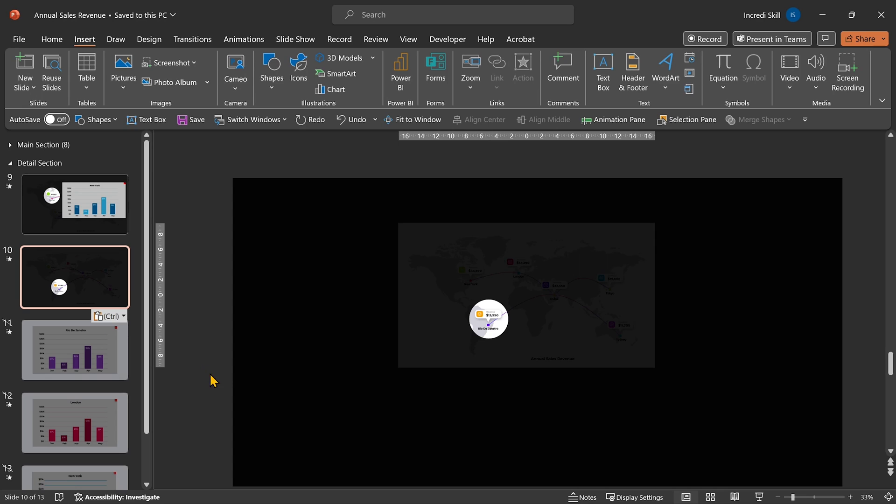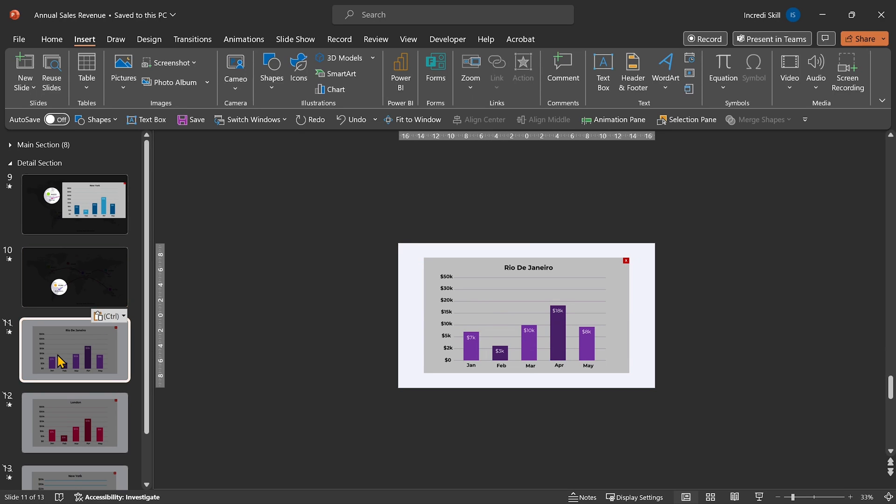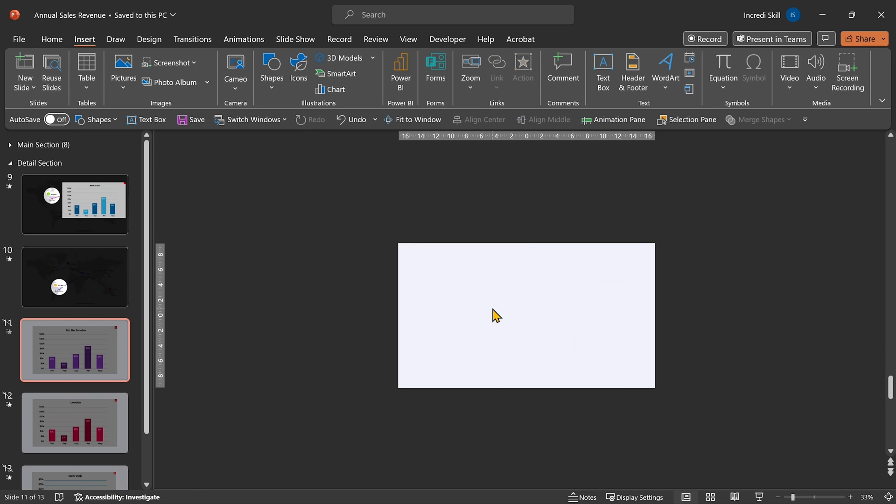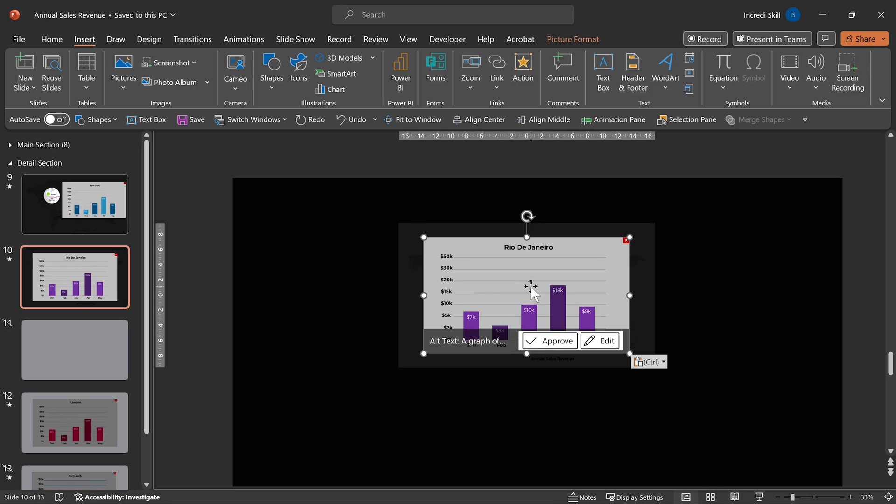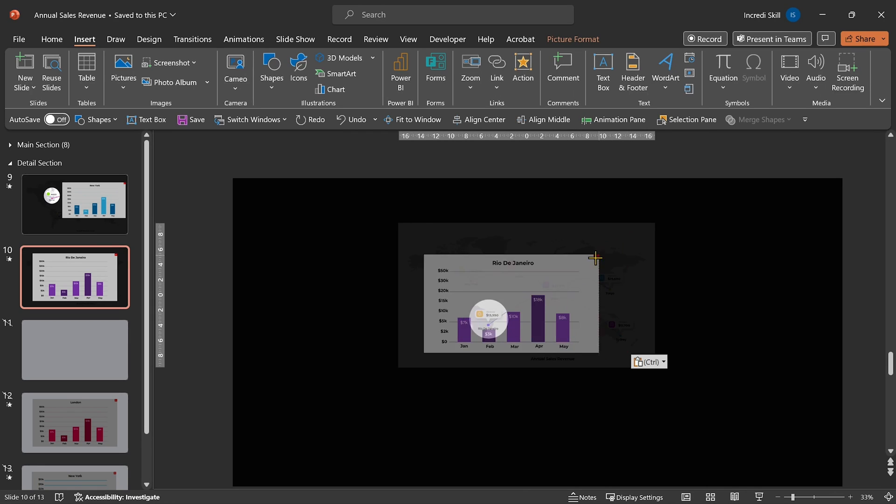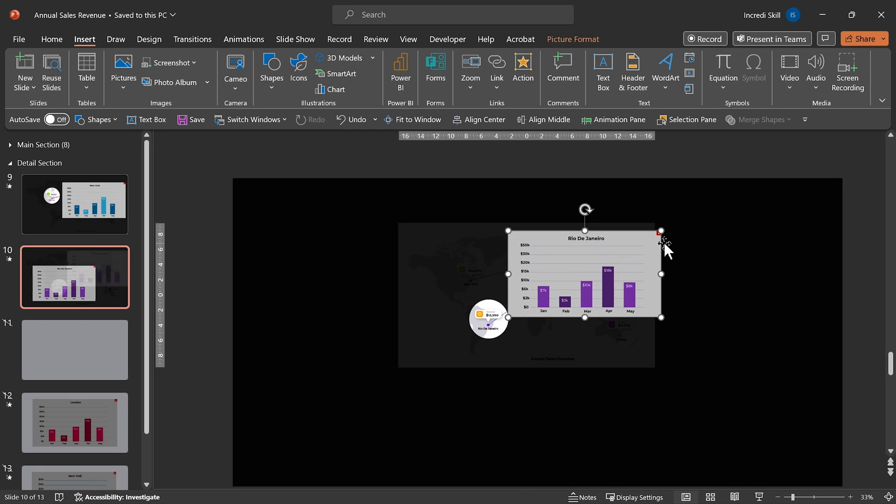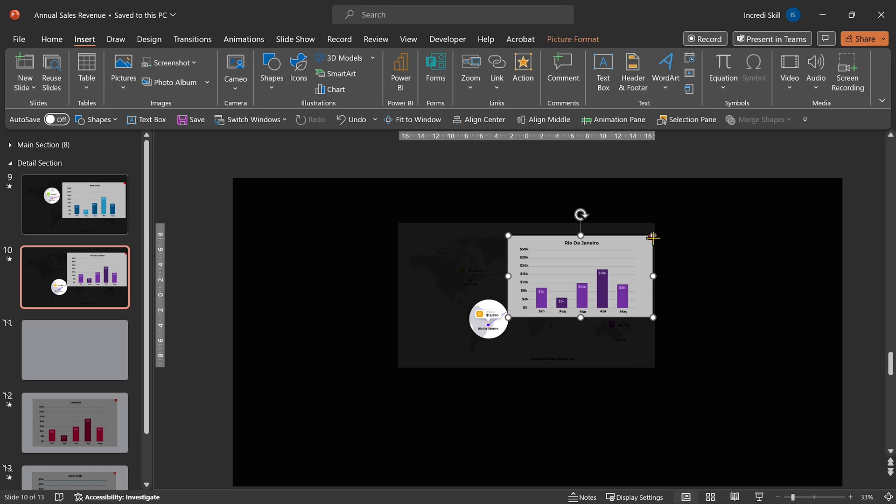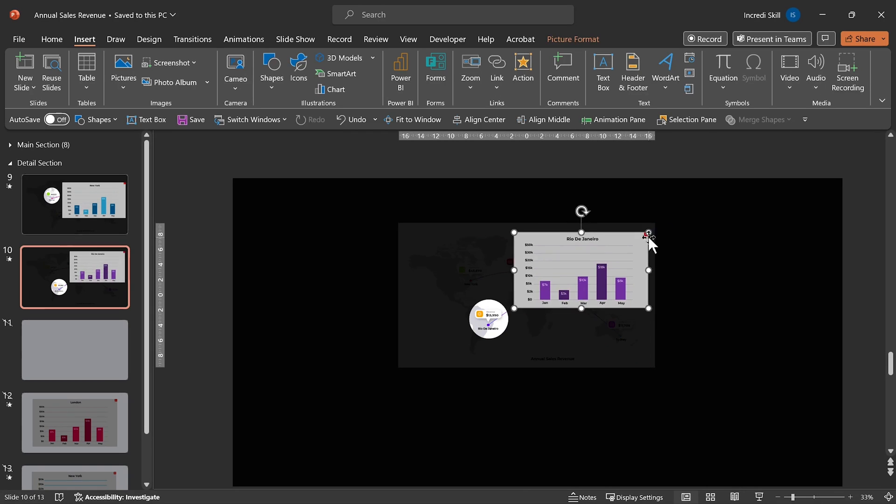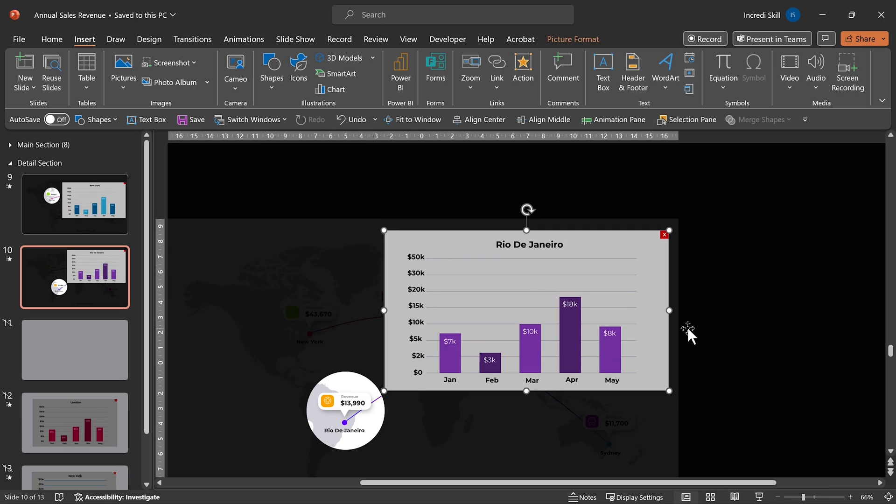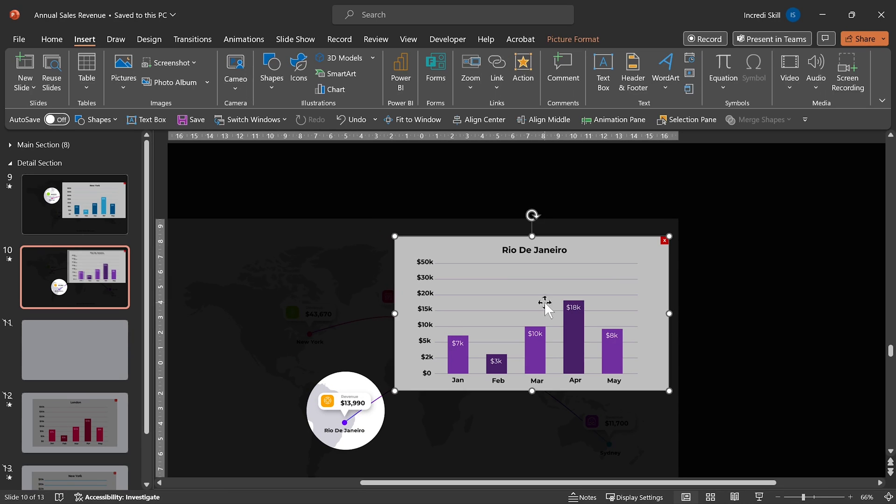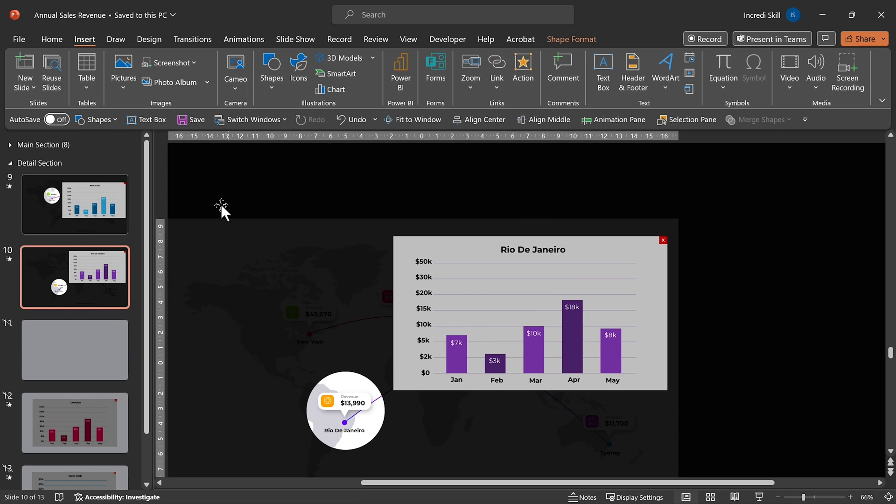Below it is the graph for Rio de Janeiro. Cut and paste it on Slide 10. Let's resize and position it in the top right corner. We forgot to remove its transition, but no worries. Let's do that right away.